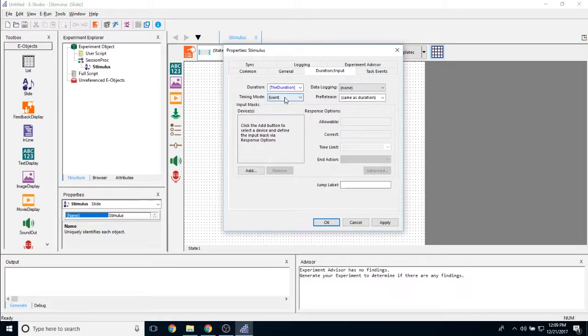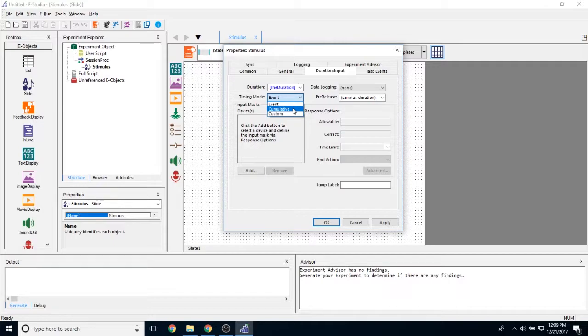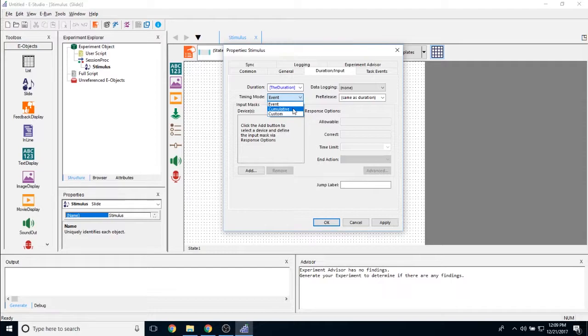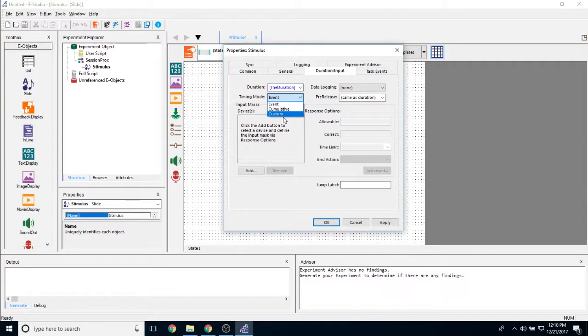We have timing mode. The timing mode has three different options. Event timing mode allows you to prioritize the timing of this object over the timing of your entire procedure. Cumulative timing mode allows you to prioritize the timing of the entire procedure against the timing of the single object. And then custom, which we generally don't recommend. There are specific instances where custom is necessary, but generally speaking, we don't recommend turning on custom timing mode unless a member of our product, service, and support staff recommends that you do.